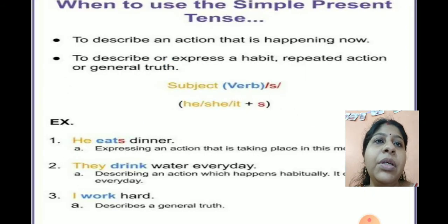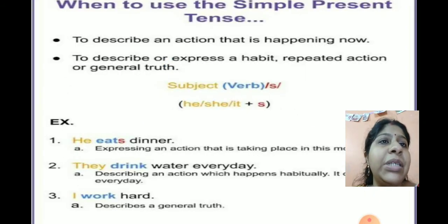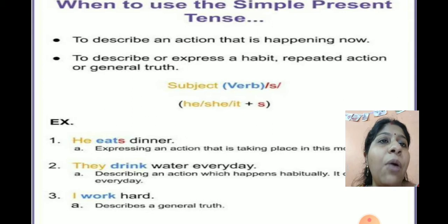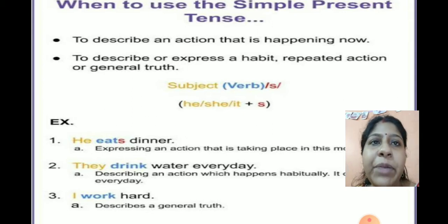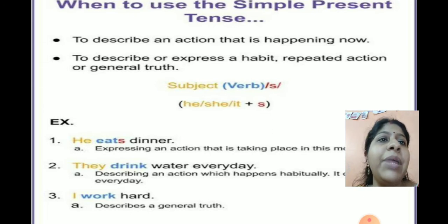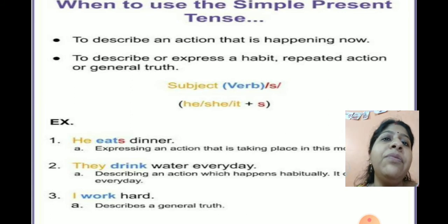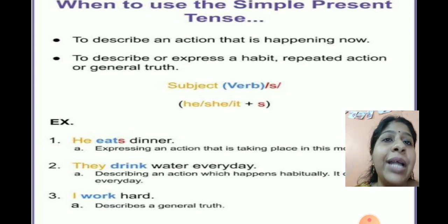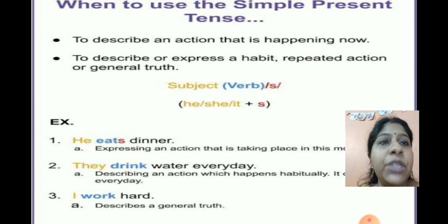Now, when to use simple present tense. Let's find out how and when we are going to use the simple present tense. Simple present tense is usually used to describe an action that is happening now — whatever you are doing right at this moment. Like, I am making this video.